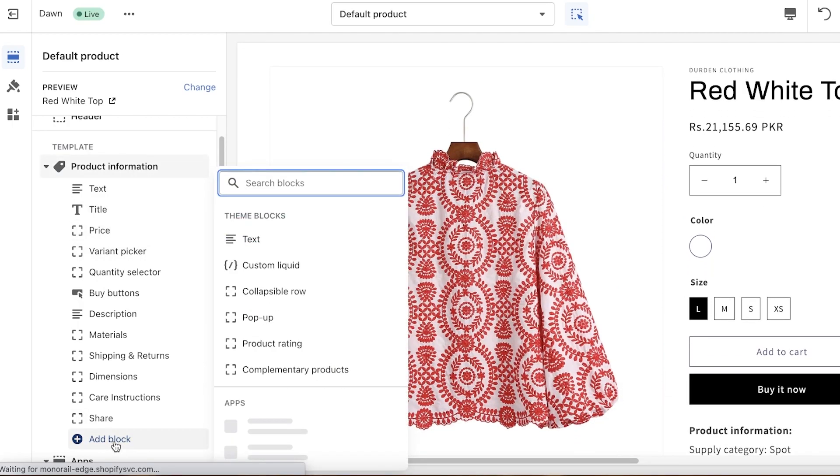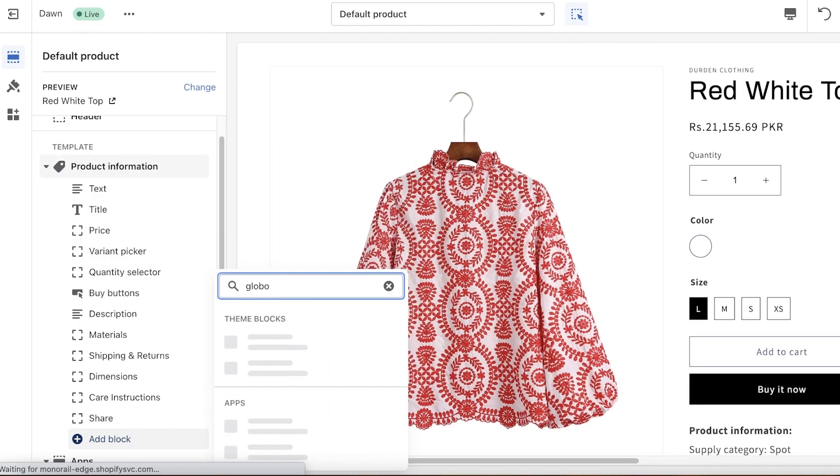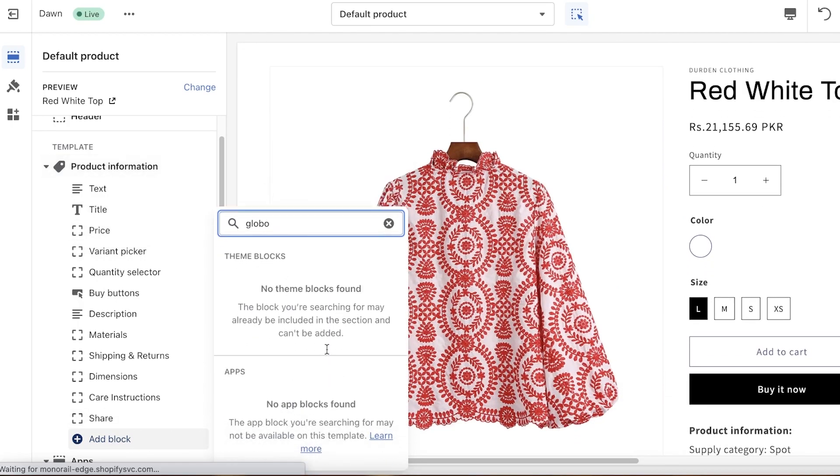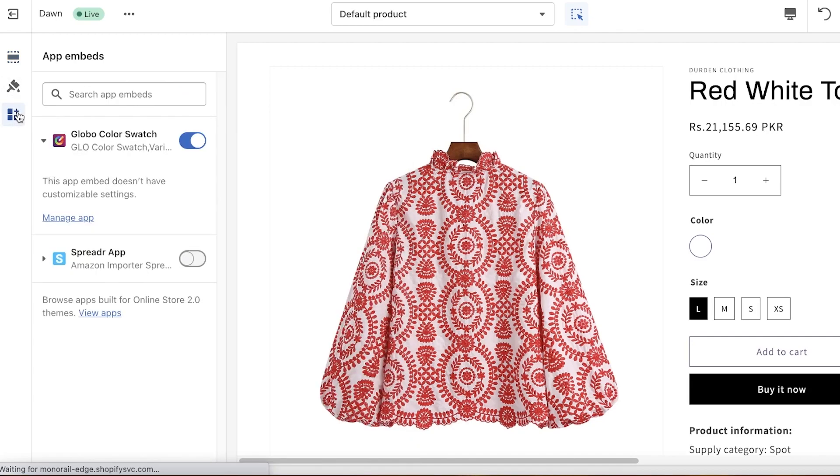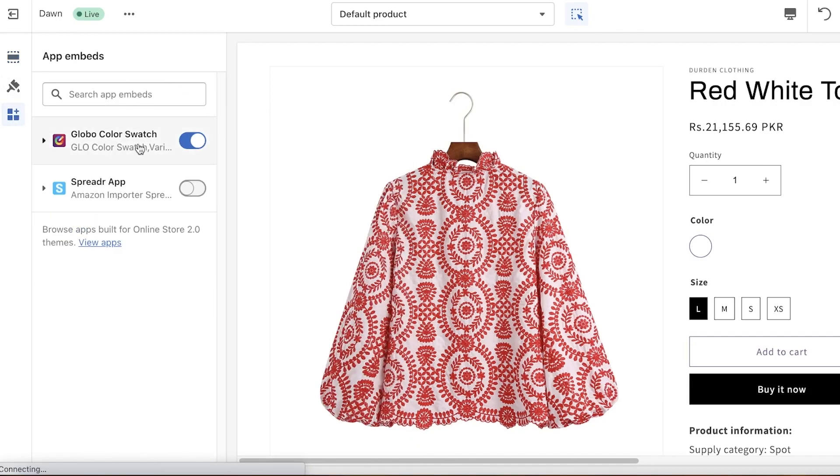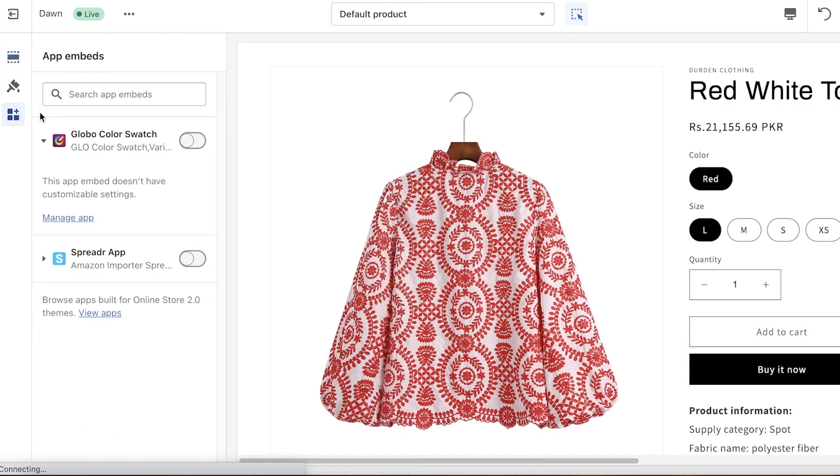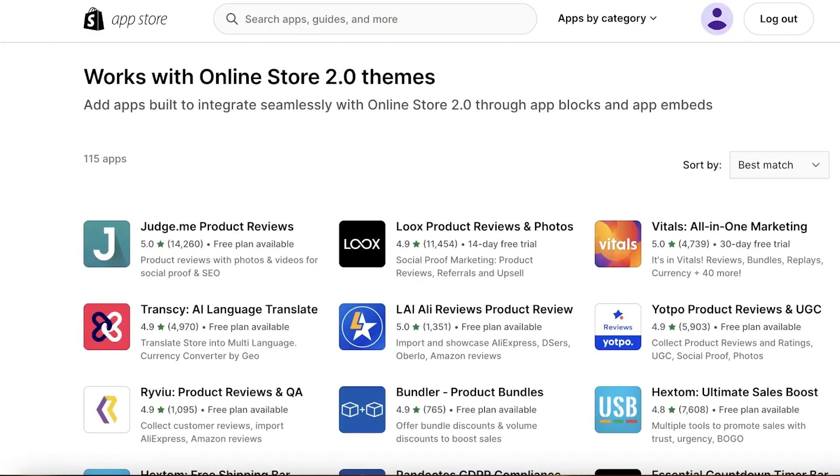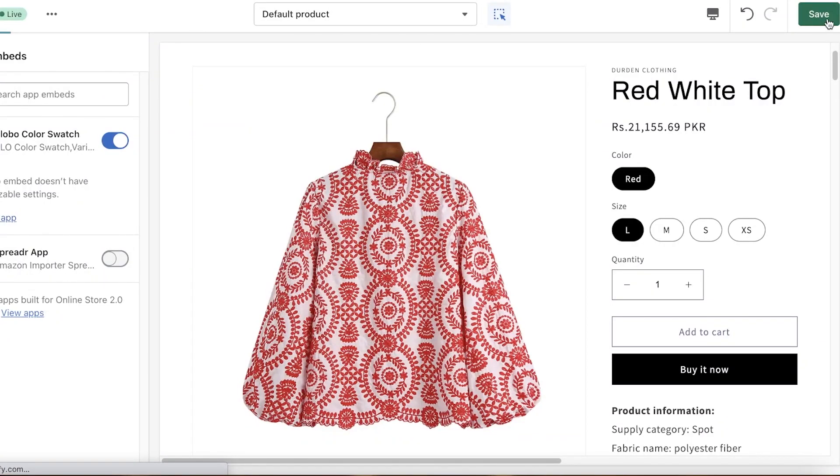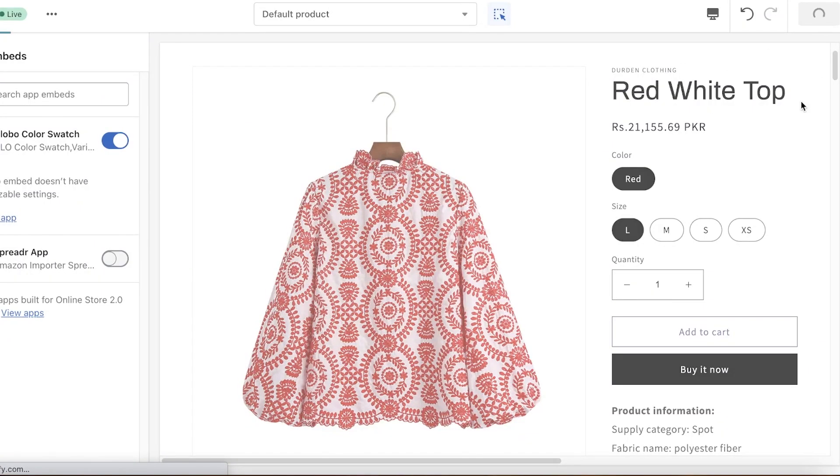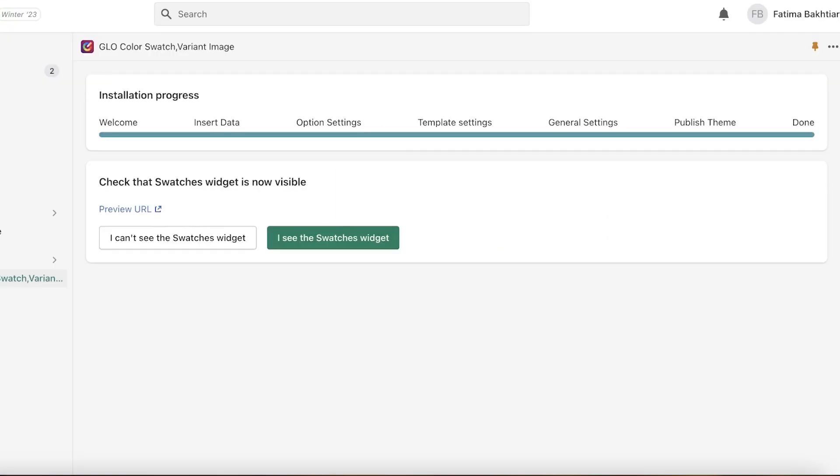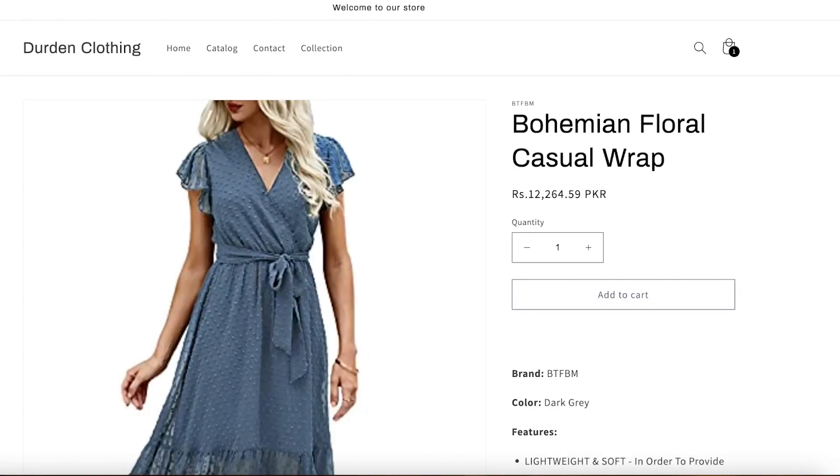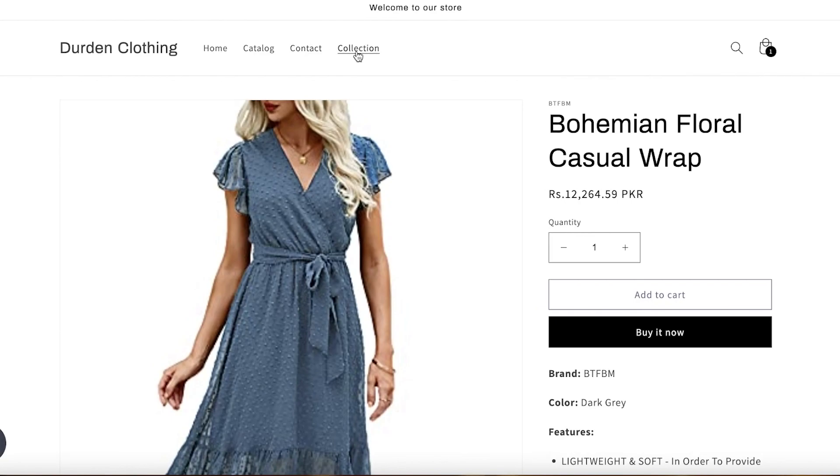In my product information I will click on add block, and then you have your apps and you want to search for Globo over here. If it doesn't say, if it can't find it, we are just going to enable it over here and just making sure this gets integrated. So check the swatches widget is now available. I see the swatches widget, and now I'm just going to save it, enable it, and save it.